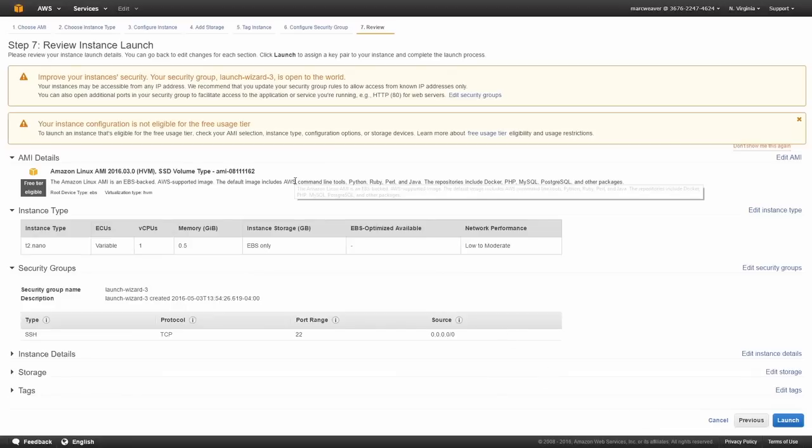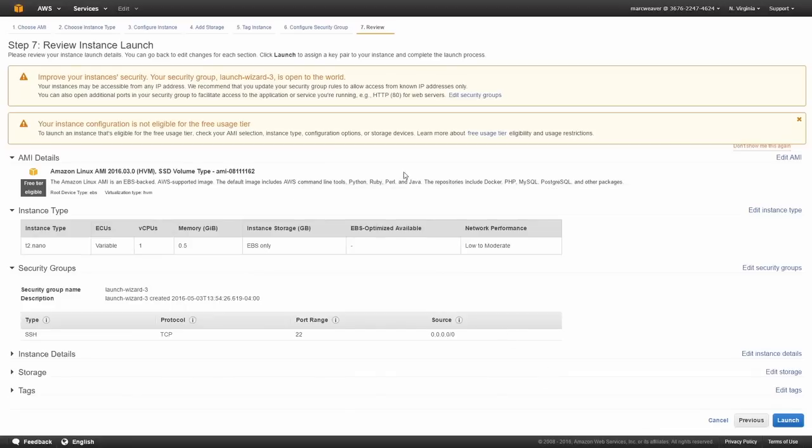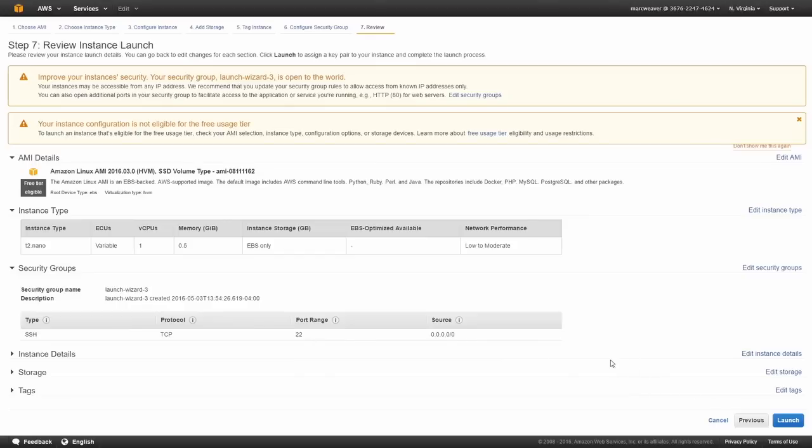And this brings us to the launch page. So we have a T2 Nano. It's created a security group for us with SSH access to the port 22. So I'm just going to accept all the defaults here because we just want to launch it. And I just want to show you how you can connect to it.